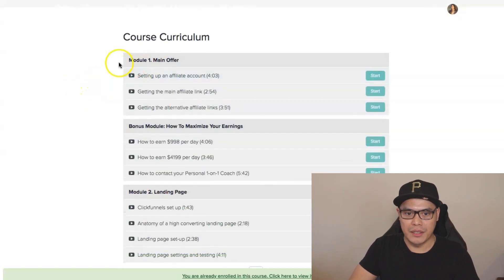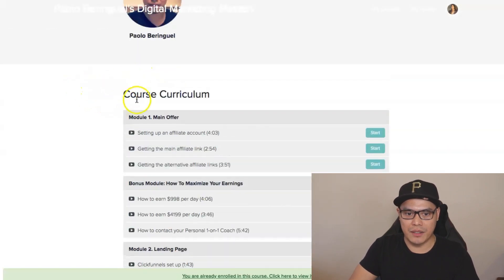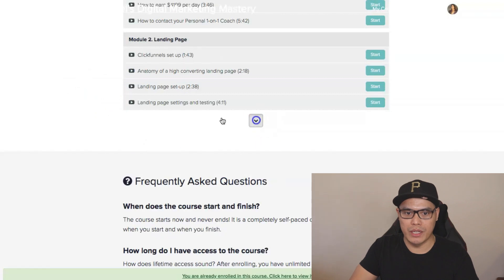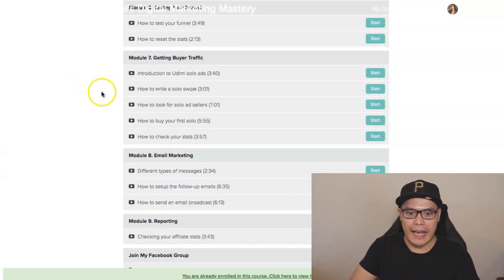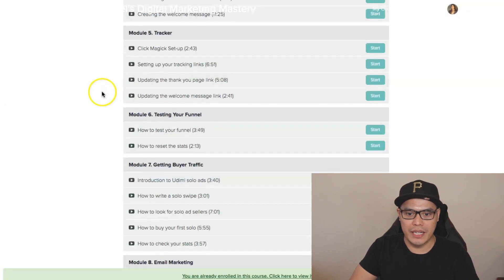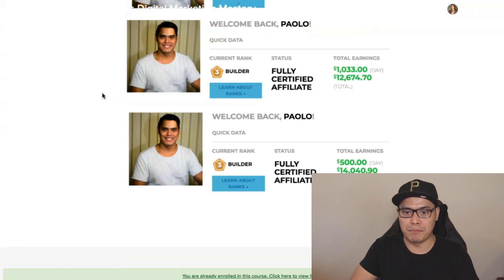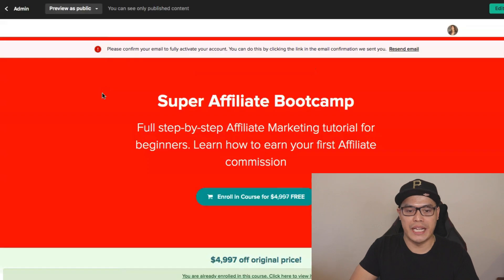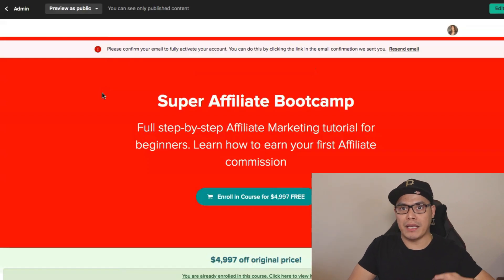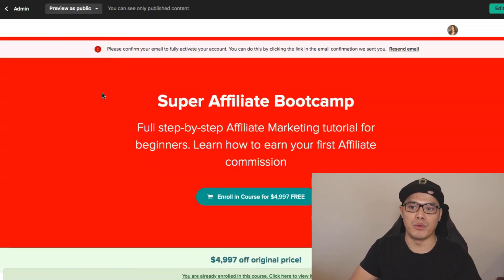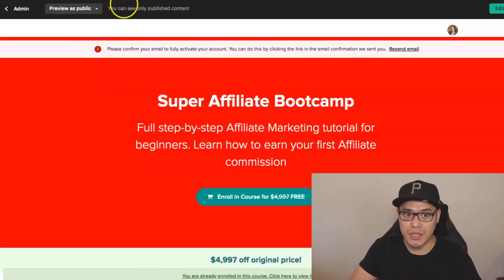Once you are enrolled in this course, you can scroll down and see some of my results — we can make anywhere from $900 all the way up to $1,100 per day using the strategy you will learn inside this training. If you scroll down, you can see all the different training videos that you will get.